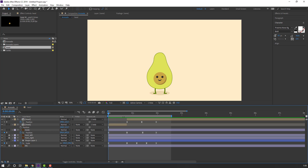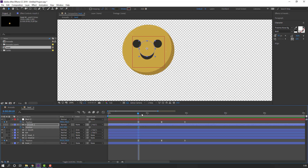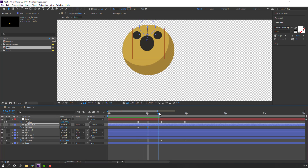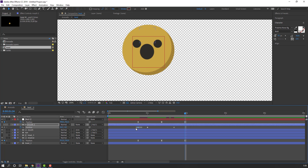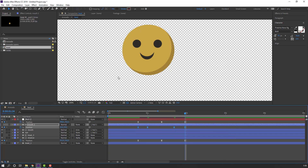Open the head composition again. Go to the mouth layers, make a new position keyframe. Go to a frame and move up for the scary mouth expression. Make a new position keyframe, go to the last keyframe, select the first keyframe, Ctrl+C, Ctrl+V. Select all mouth keyframes, right-click, keyframe assistant: Easy Ease.